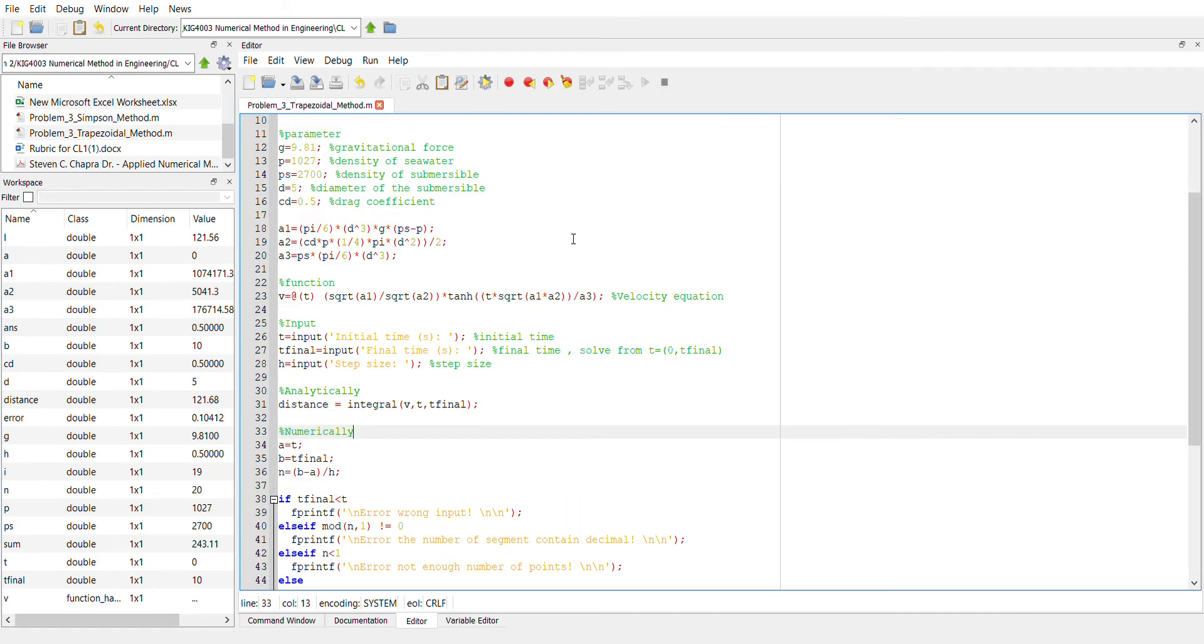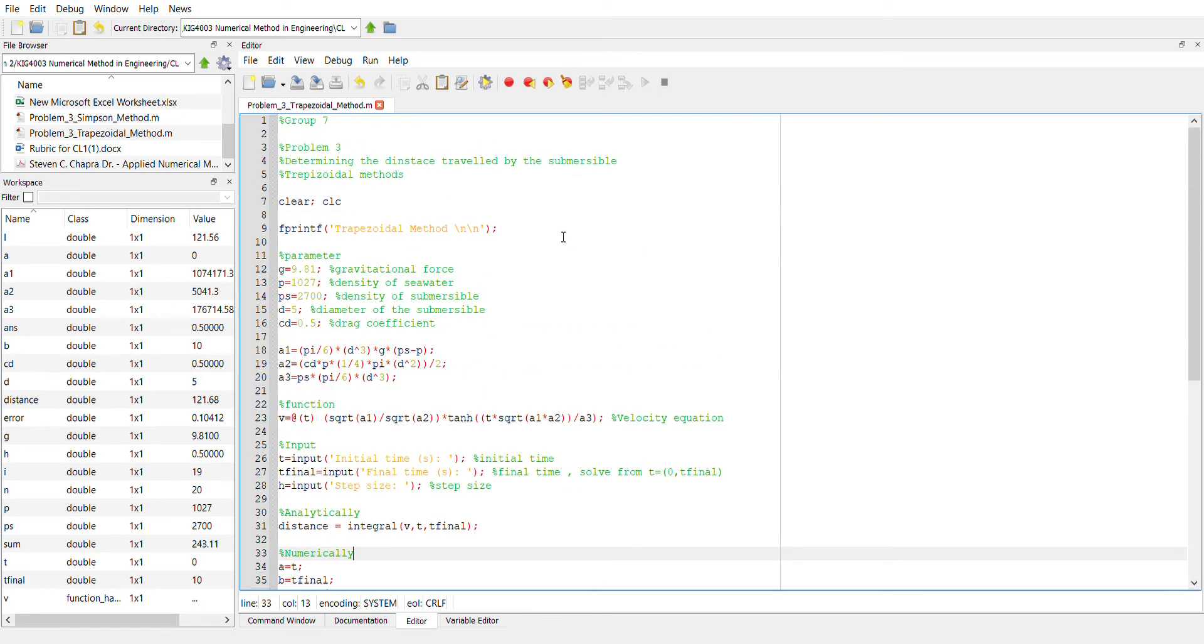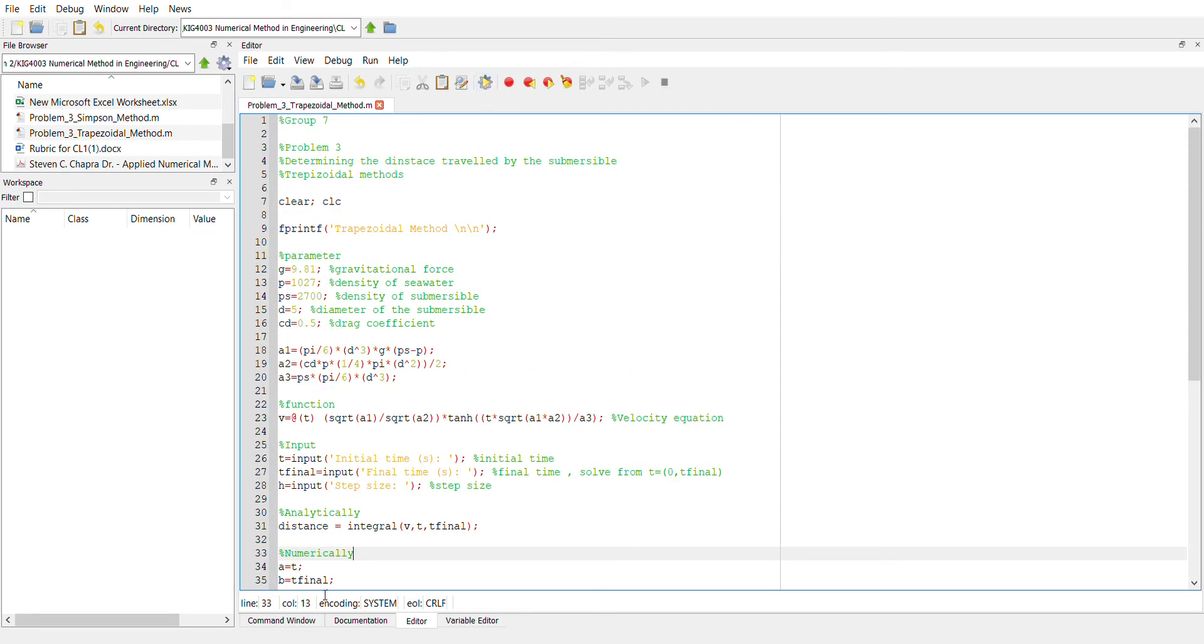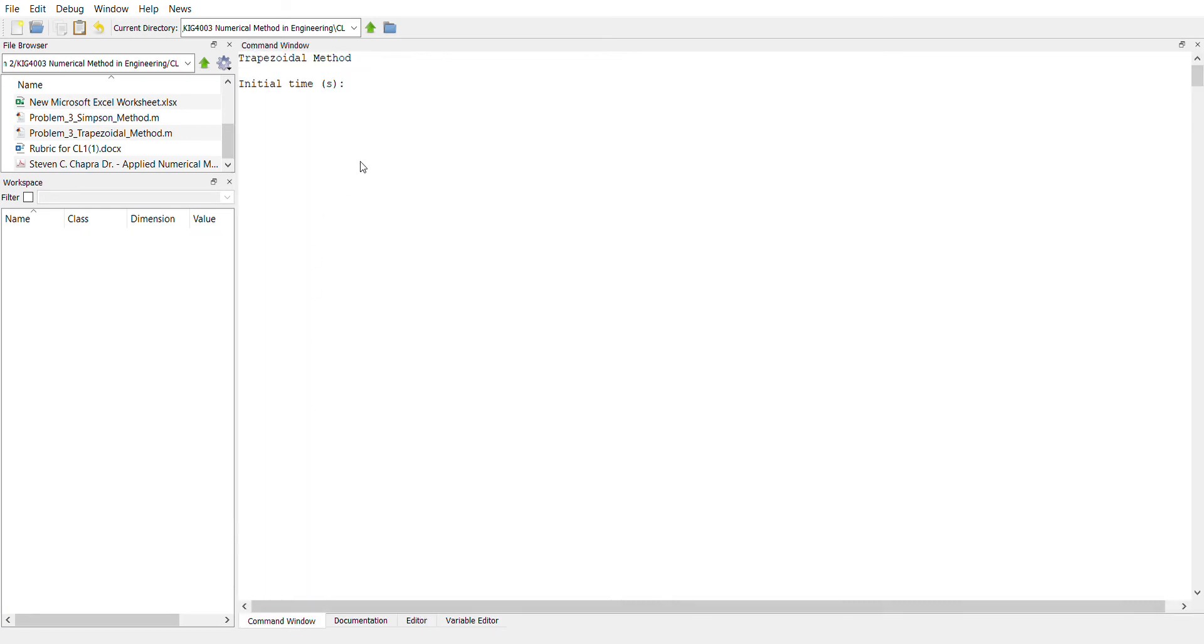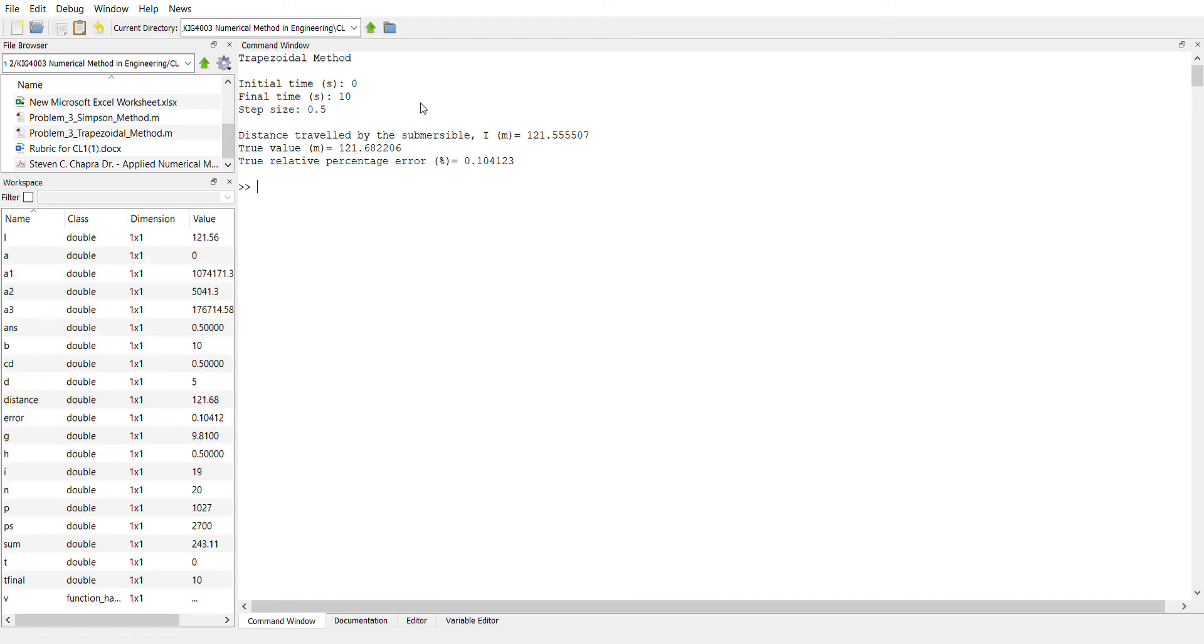So to run the program simply just click run and then go to the command window. And here we need to put the initial time, which is we want to calculate from 0 to 10 with a step size of 0.5.